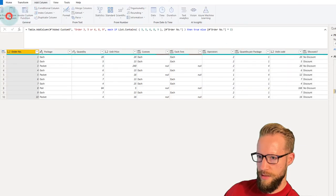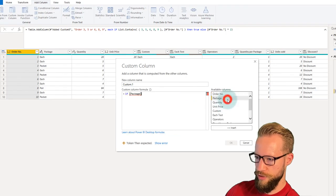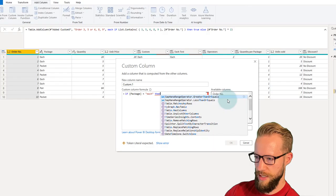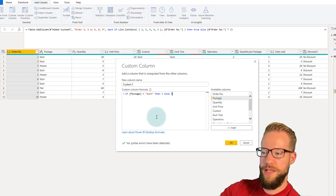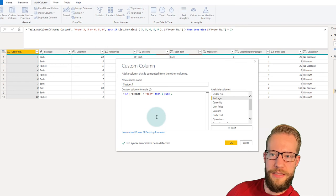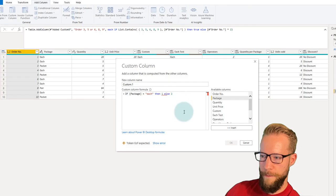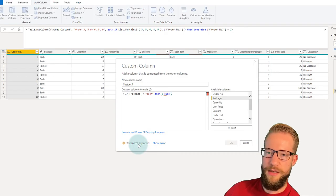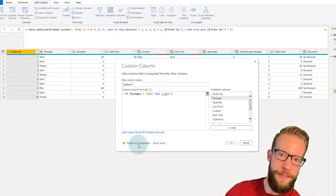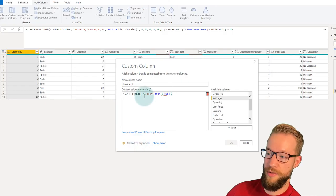If I write a custom column with: if package equals each, then one, else two — at the bottom of the screen it says no syntax errors detected. But if I capitalize the "I" in "If" to a capital letter, you'll see at the bottom: "Token E of expected." I still don't know exactly what that means, but just know that when this happens, it's likely because you've capitalized part of your IF statement.